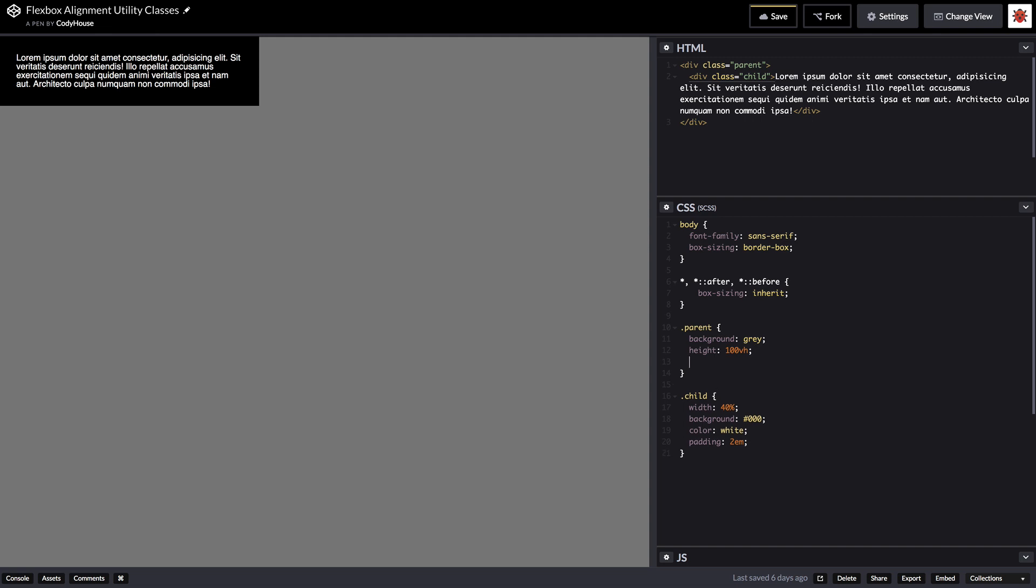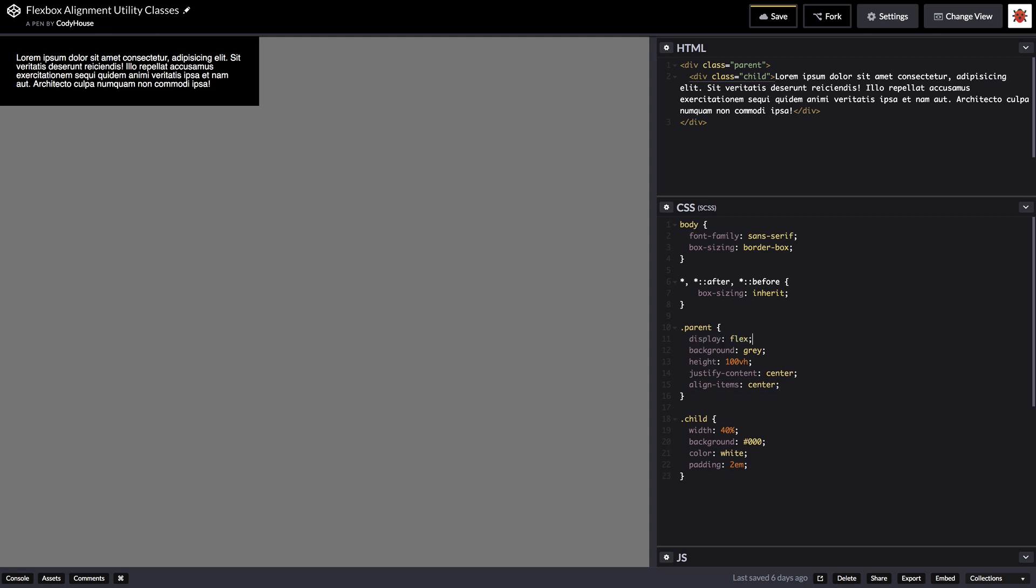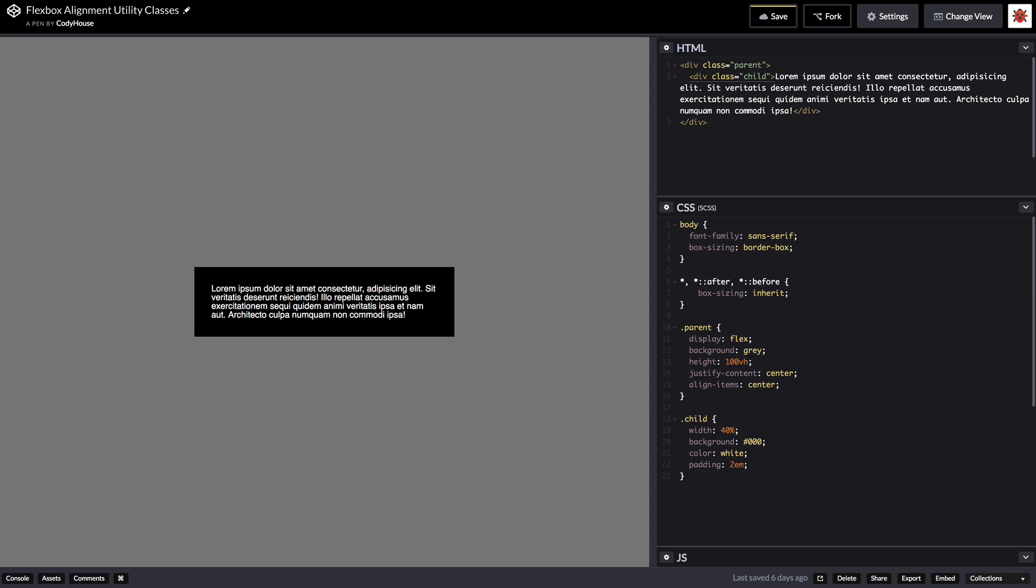So we can just apply two properties to the parent which are justify content center and align items center and we are done. Obviously I just forgot to apply a display flex on the parent and that's it. So the child is in the exact center of the parent with just three properties.